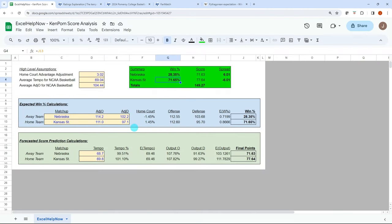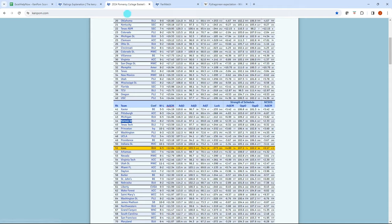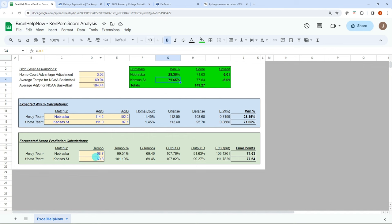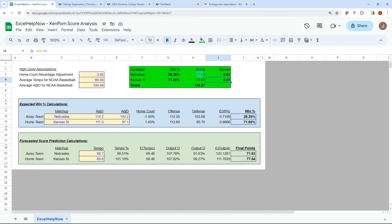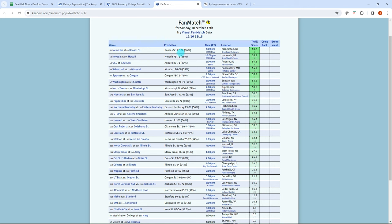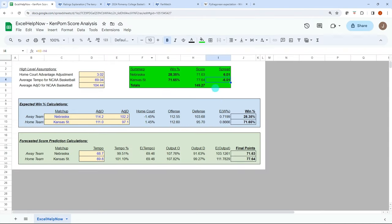And then if we look at the tempo value, so we go back here, the tempo for Kansas State was 69.8. So I have that plugged in and then Nebraska's was 68.7. And you can see we're at 77, 64 and 71.63. So up here at the top, I have the score 104.9 as our total. And then the spreads plus six and minus six. And we compare that to what he has 77 versus 72. So that's essentially the output we got there. So that's really close value.